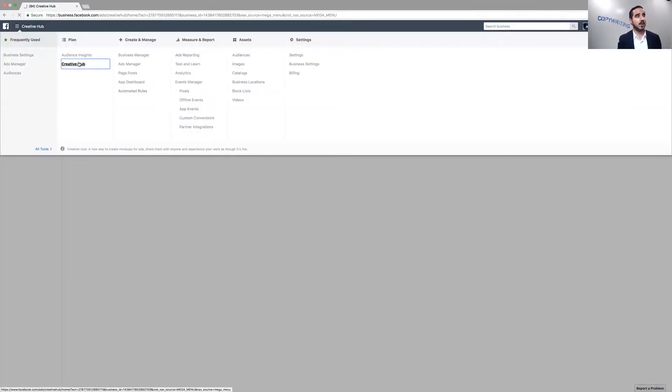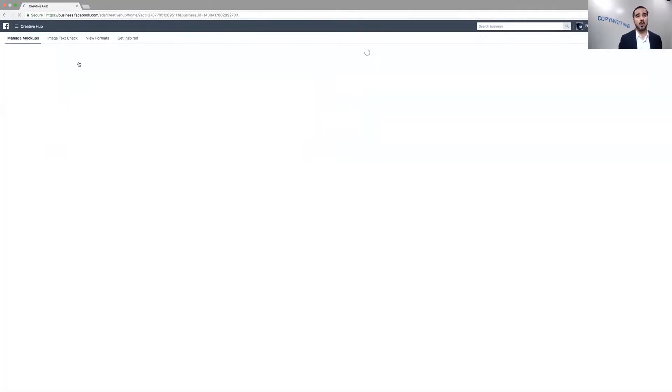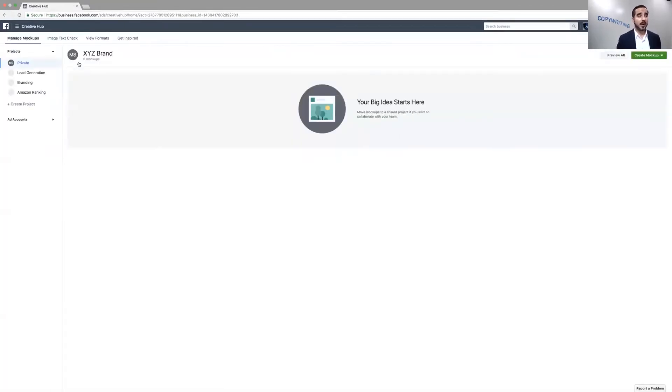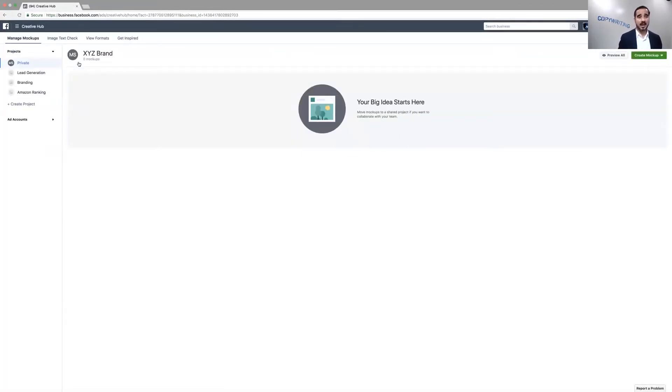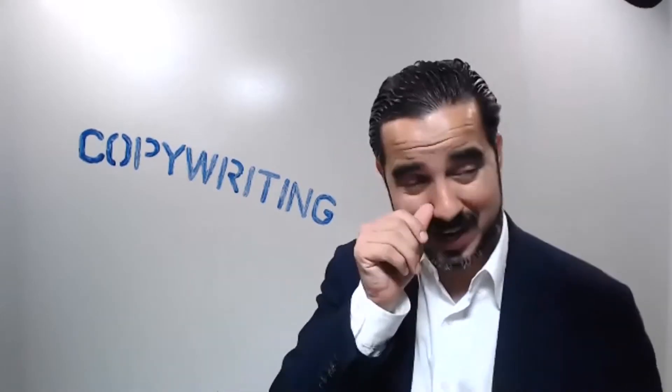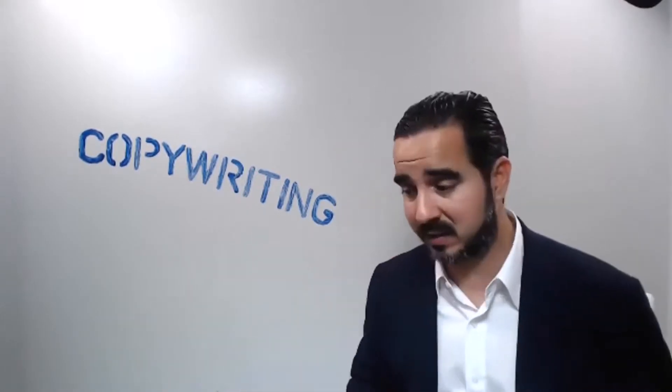In the Creative Hub, you're going to see all your different activities that are going on when it comes to your ads. It says right here: your big idea starts here. I'm going to stop sharing my screen and give you guys a little breakdown on the different projects that I will create.